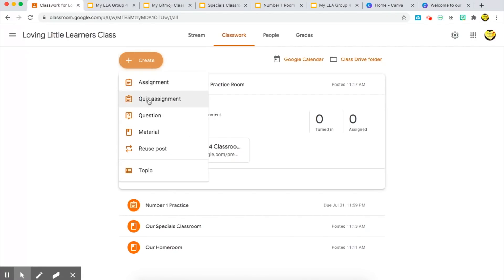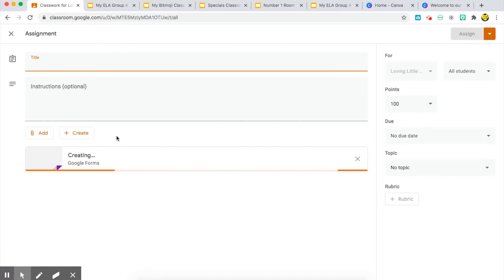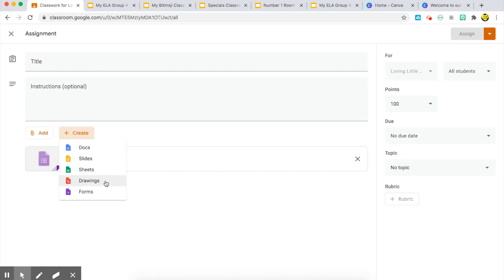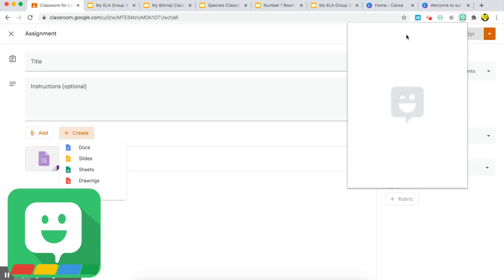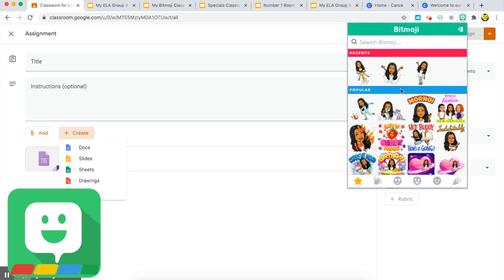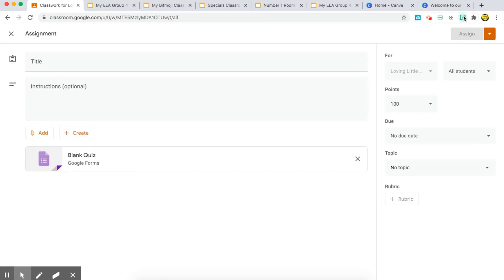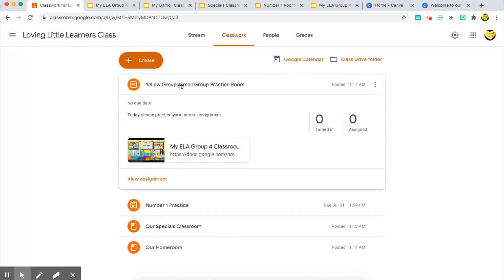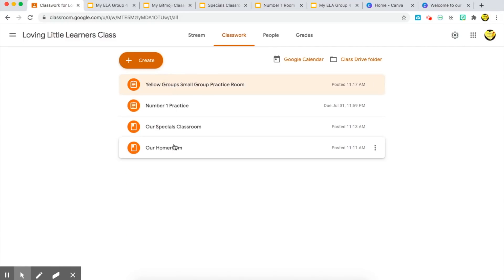The last way I've found that you can insert your bitmoji into Google Classroom is to go to 'Create' and choose 'Quiz Assignment.' When you choose quiz assignment, you have the options to create a quiz through Google Docs, Slides, or Drawings. If you use any of those platforms, you can use your Google Chrome extension to insert your bitmoji character within your quiz to make it a little more fun and interactive. Since everything is going to be virtual, it's just fun to customize things and make them more engaging for your students.